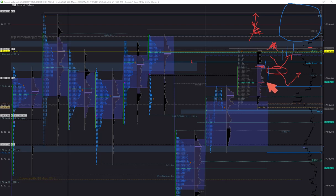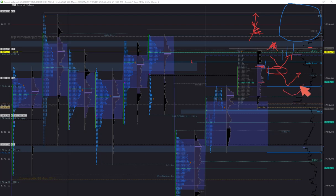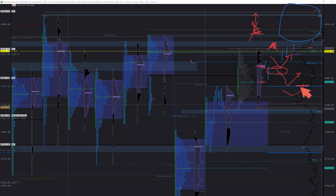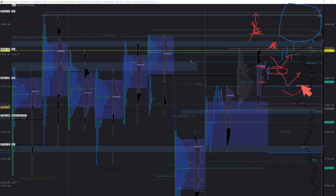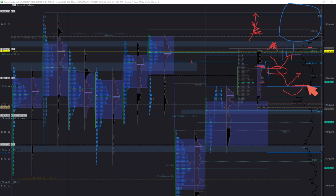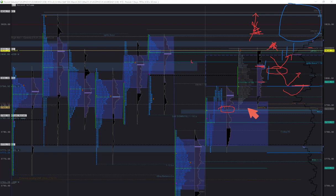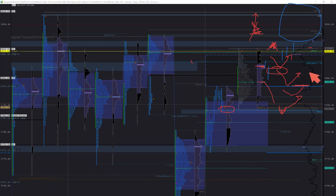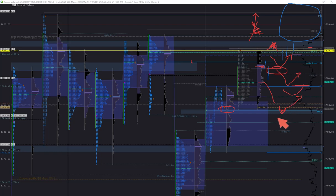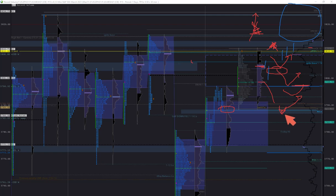We can easily bounce from volume point of control, and if we do that, I will be looking to enter longs on a pullback looking for rejection from yesterday's range. So until basically this area holds, I will be looking for buying pullbacks, getting back to the middle of daily range. And if it breaks, then...